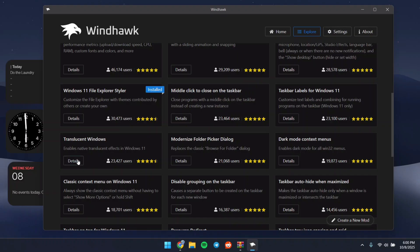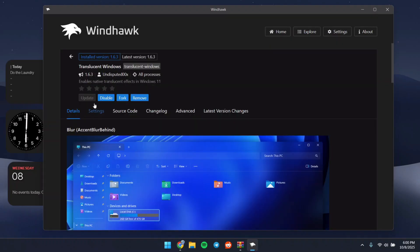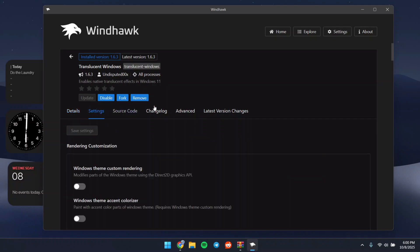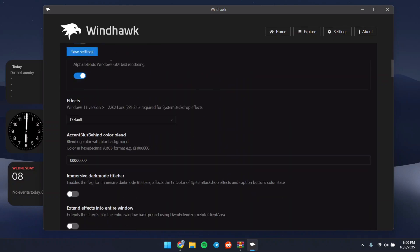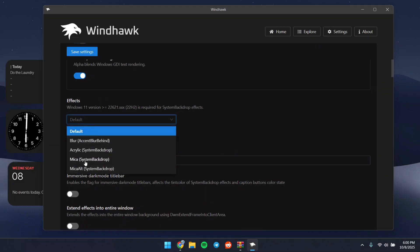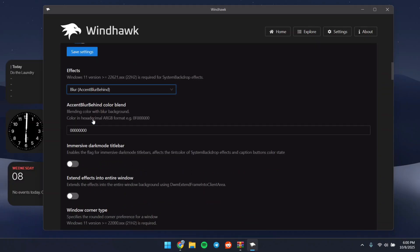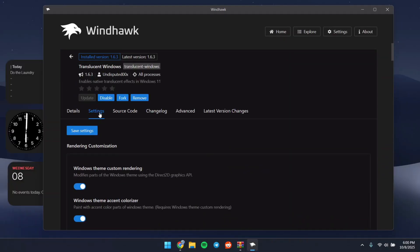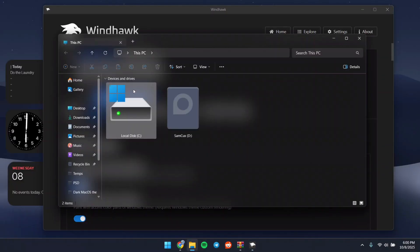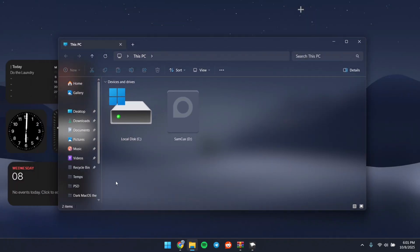Next, search for Translucent Windows, click Details, and install that one too. Once installed, head to its settings. I recommend turning on the toggle, heading to Default, and choosing Blur. Then turn on that tool and click Save.